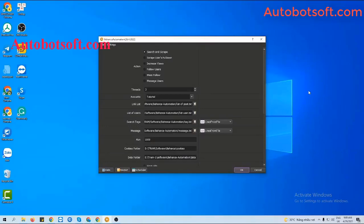After finishing your basic system setup, you will select Mass Follow in the Action section to run the increase followers function.